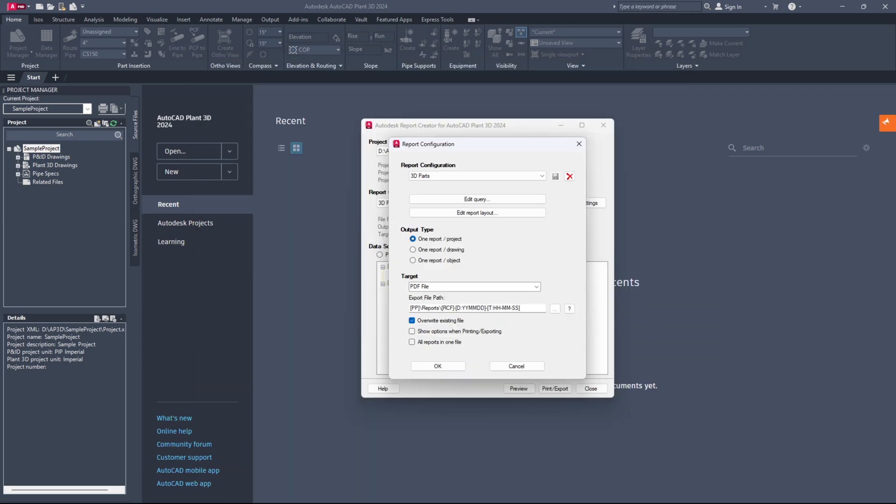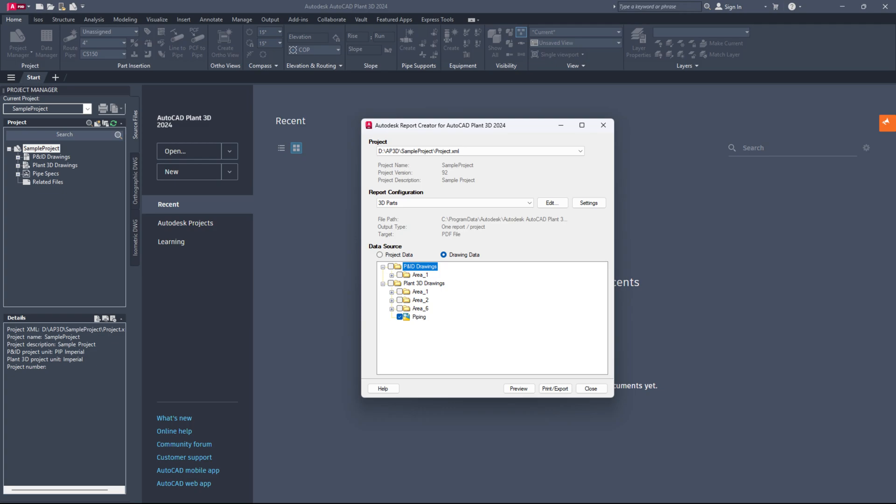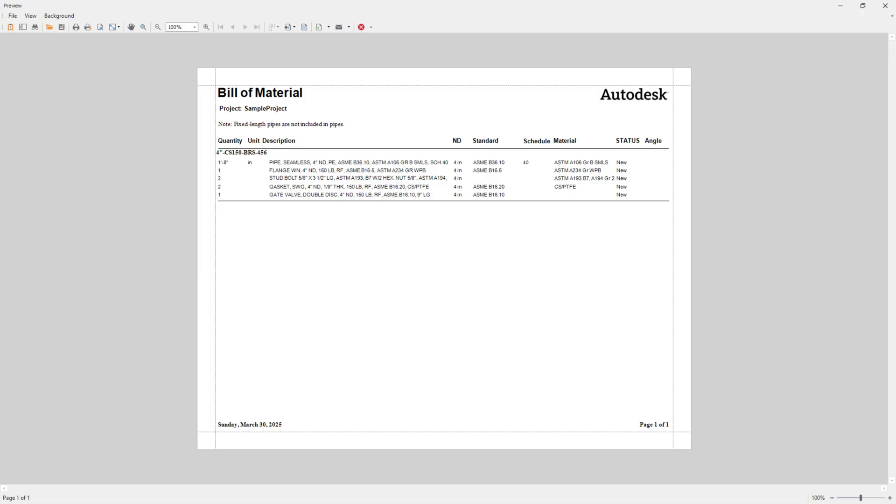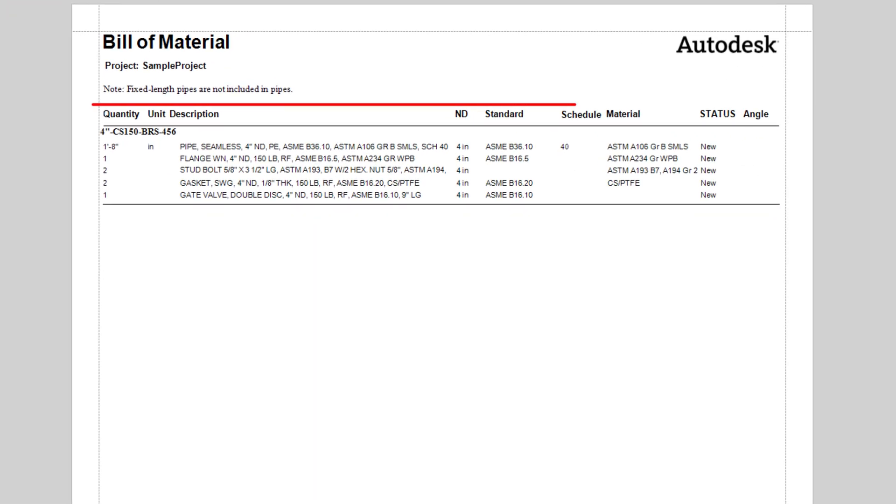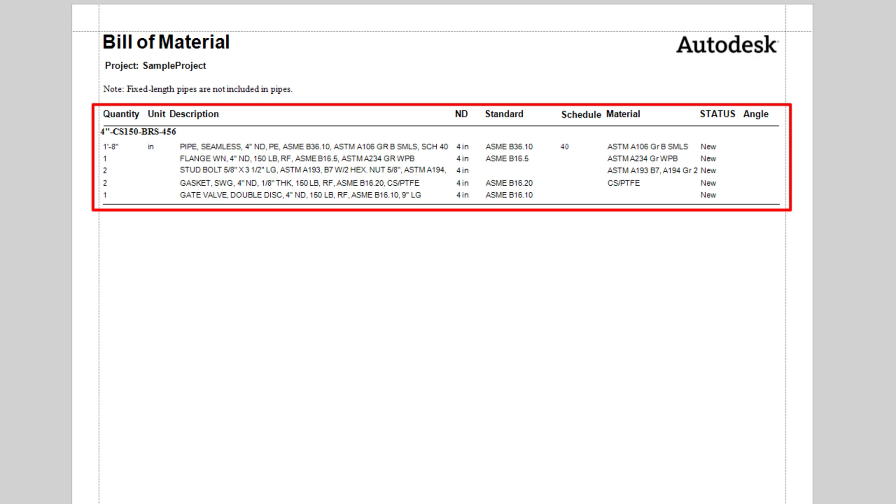Click OK to save your changes, then click OK again to close the report configuration dialog. Finally, click preview or export the report, and you will see that all components are filtered according to the status you set.